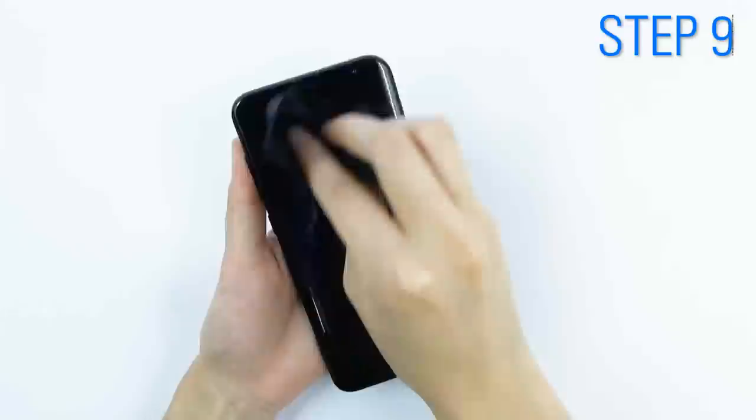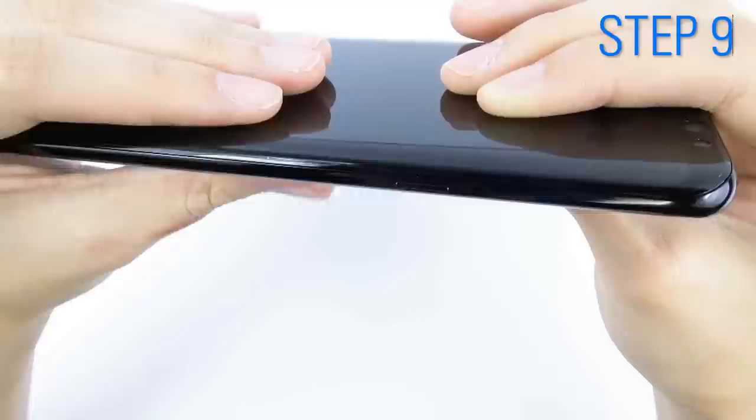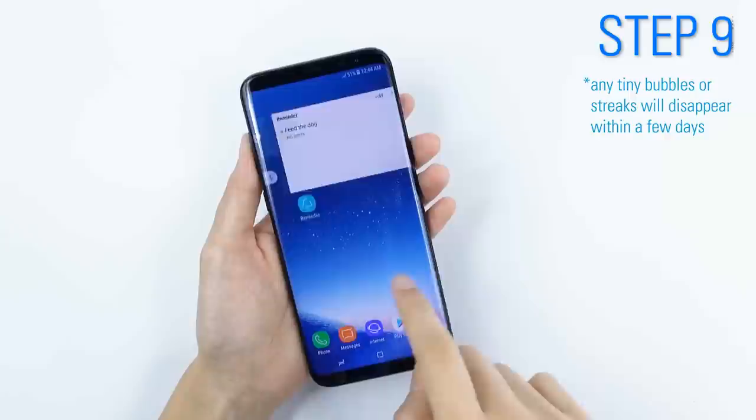Next day, clean your device with the microfiber cloth. Any tiny bubbles or streaks will disappear within a few days.